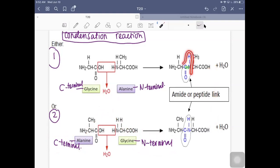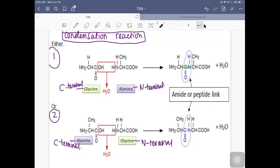This bond, C=O-N-H, is an amide bond or what we call a peptide link. We use the word 'peptide' if the starting material is an amino acid; if not, we just call it an amide bond. You can imagine that even using two amino acids gives two possible products. If you use three amino acids, you have even more possible combinations of N-terminal and C-terminal. You will try out the combinations when you do exercises or questions later on.